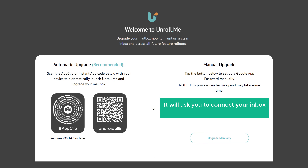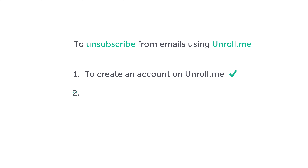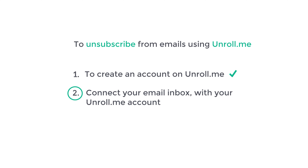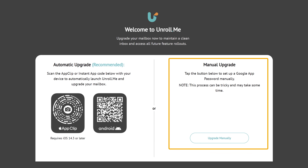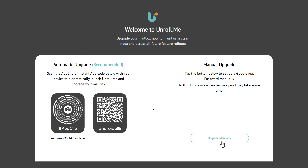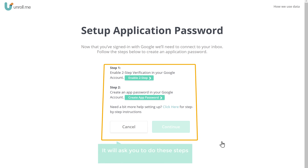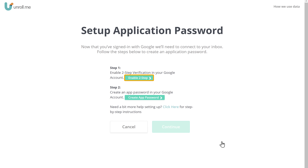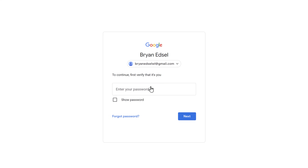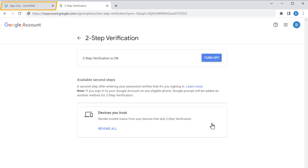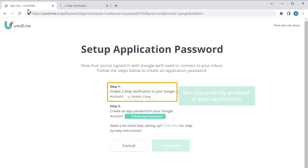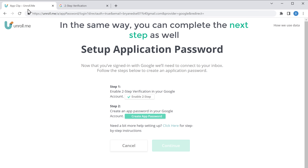Once you've created the account, it'll ask you to connect your inbox with your unroll.me account. Let's go to step two, which is to connect your email inbox with unroll.me. To connect, we need to upgrade our account — automatic upgrade is not available in India, so I'm going to select manual upgrade. Click 'Upgrade manually' and you'll get a page asking you to complete steps to connect your inbox. First, click step one, which is to enable two-step verification. Enter your password, click Next, and then turn on two-step verification. You can see we successfully enabled two-step verification.